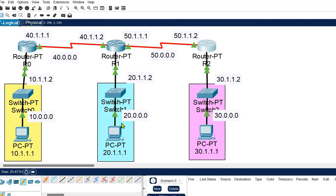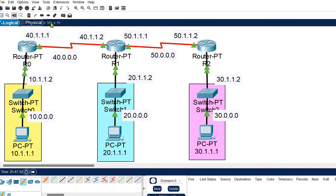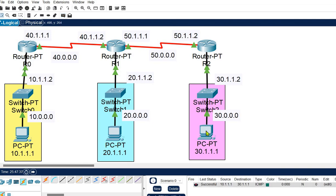Let's verify the connections. Sending a packet from Router 0 to Router 2 — we get a success. Sending from the host of network 3 to the router of network 1 — success again. Sending a data packet from the first network to the third network — success. Dynamic routing is fully working. Hope you learned something from this video — see you in the next one, take care, bye!